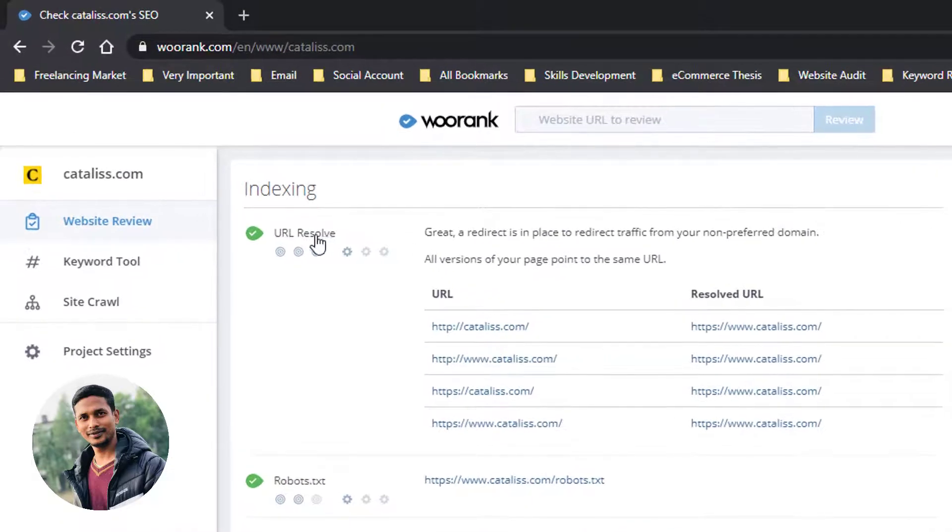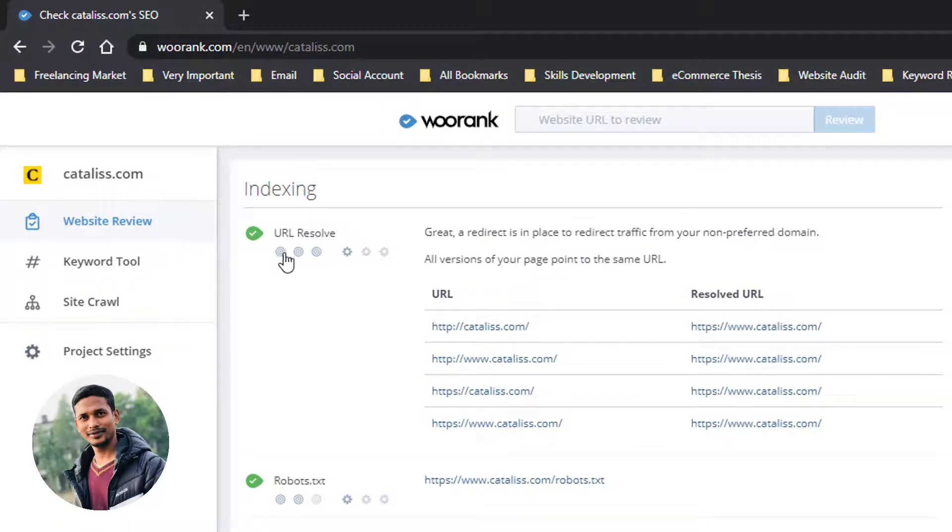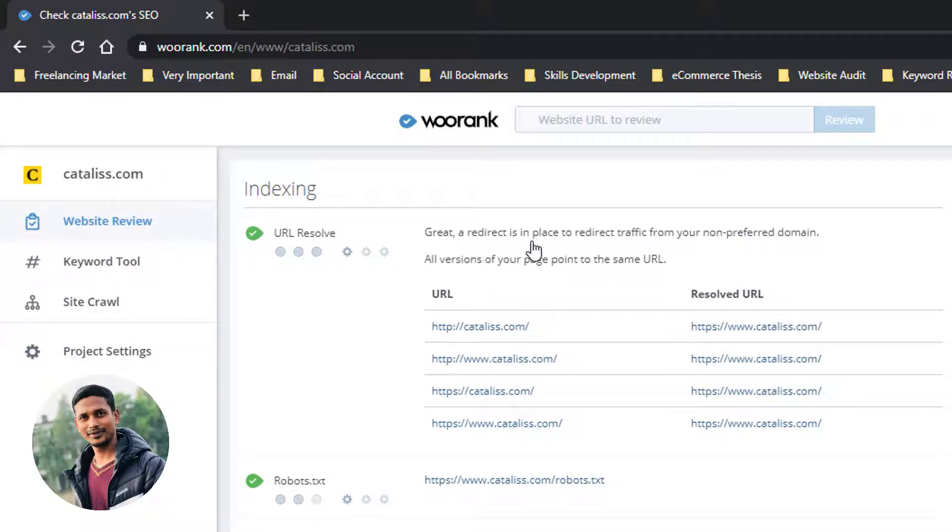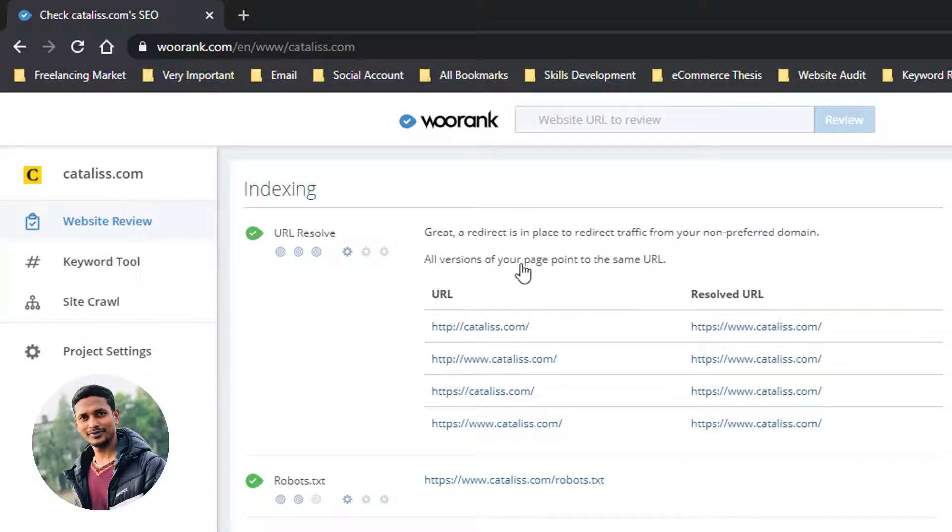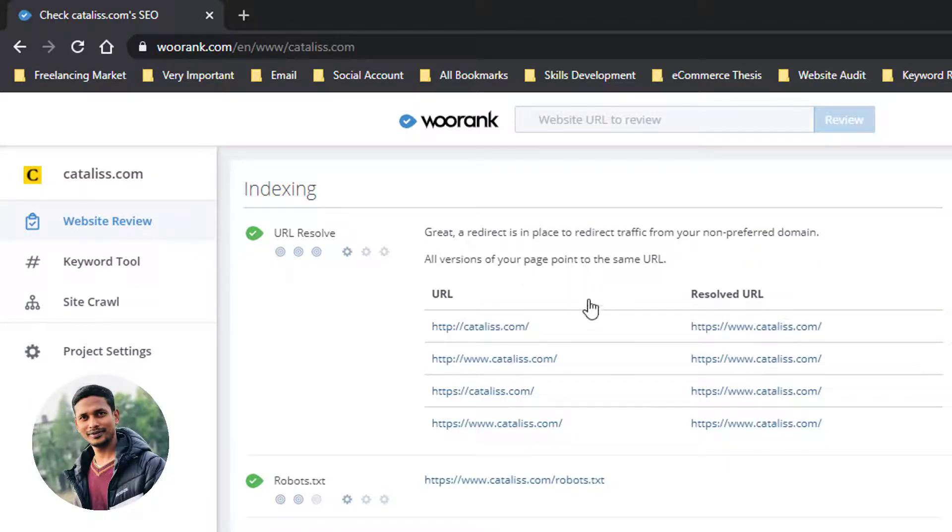The issue has been solved—indexing and redirecting now work correctly. It redirects traffic from your non-preferred domain, and all versions of your page point to the same URL. Thank you for your time.